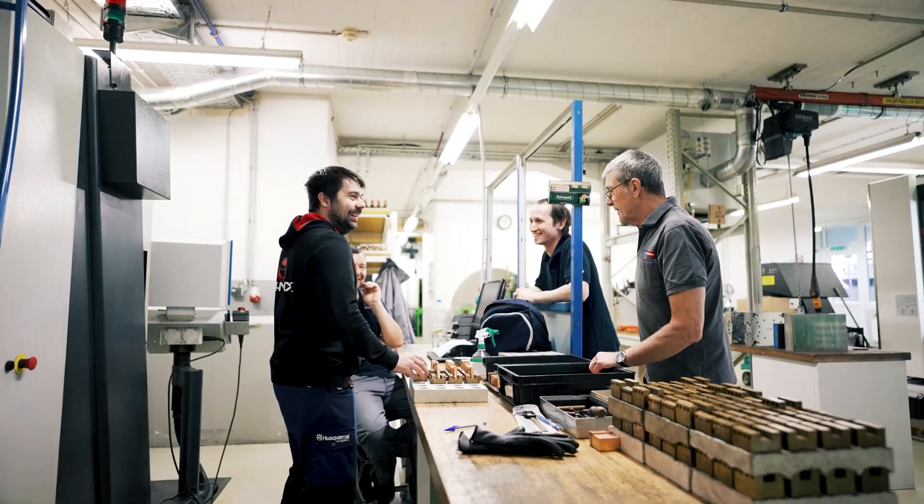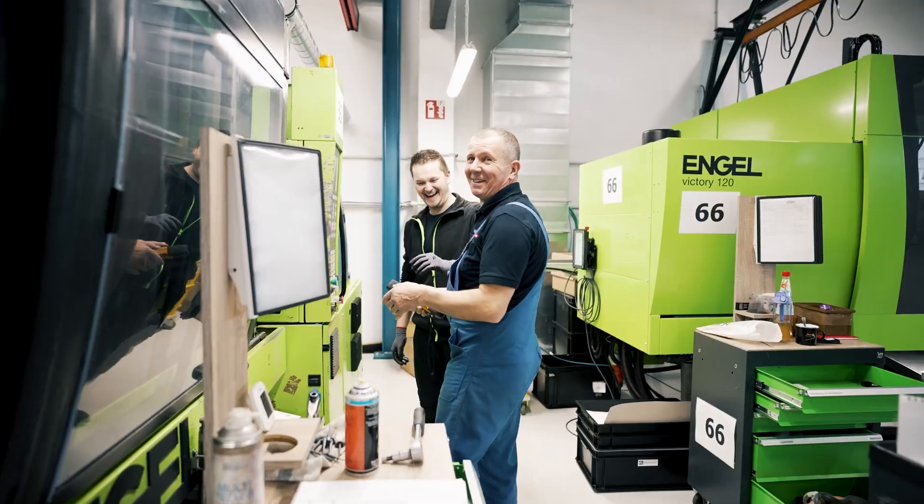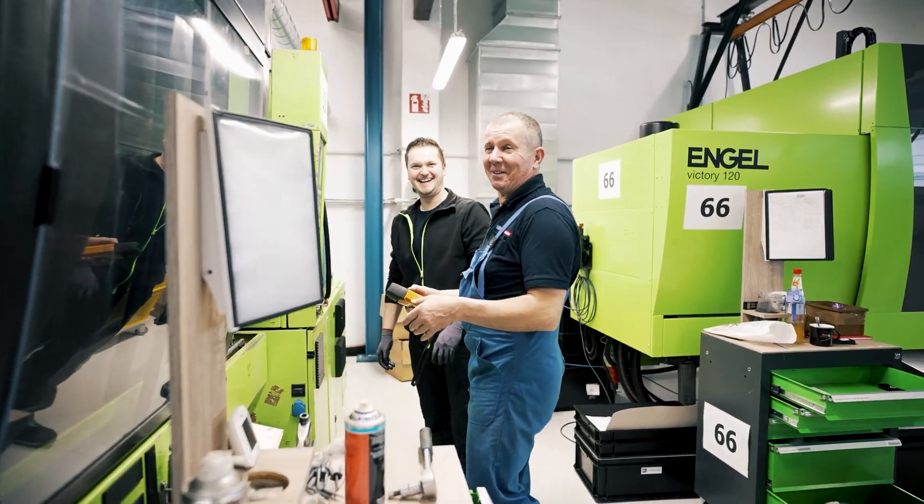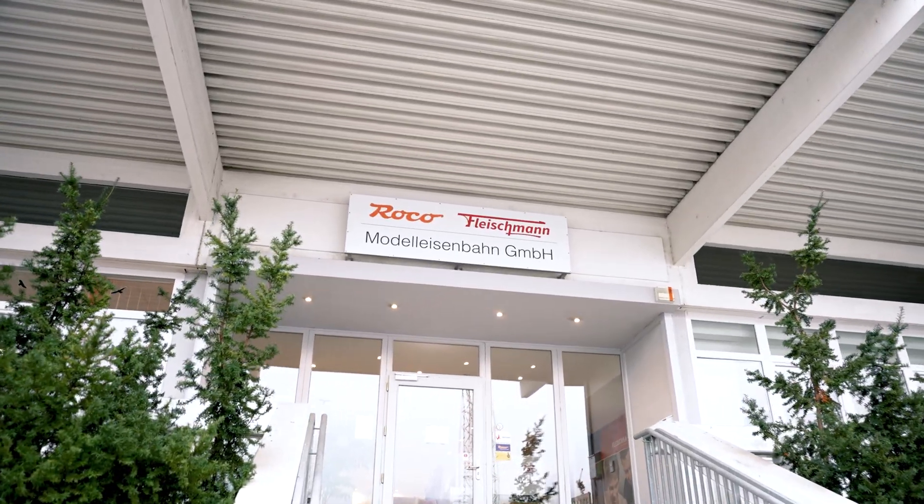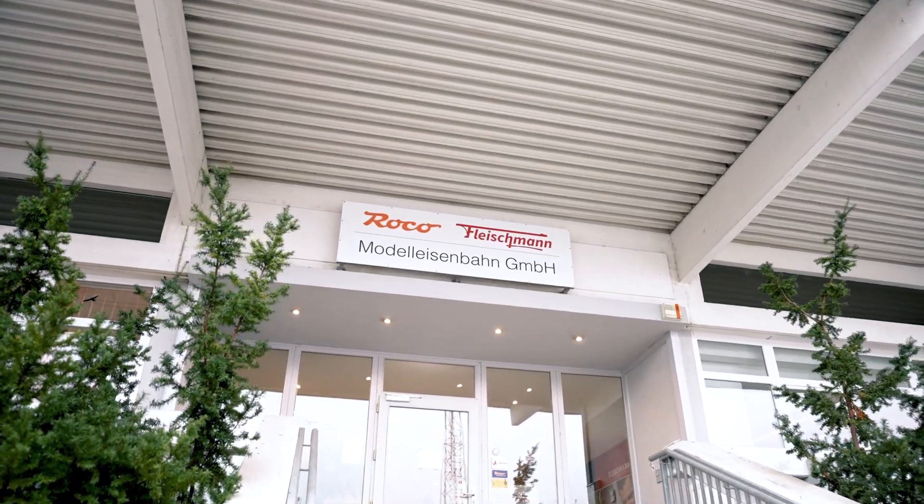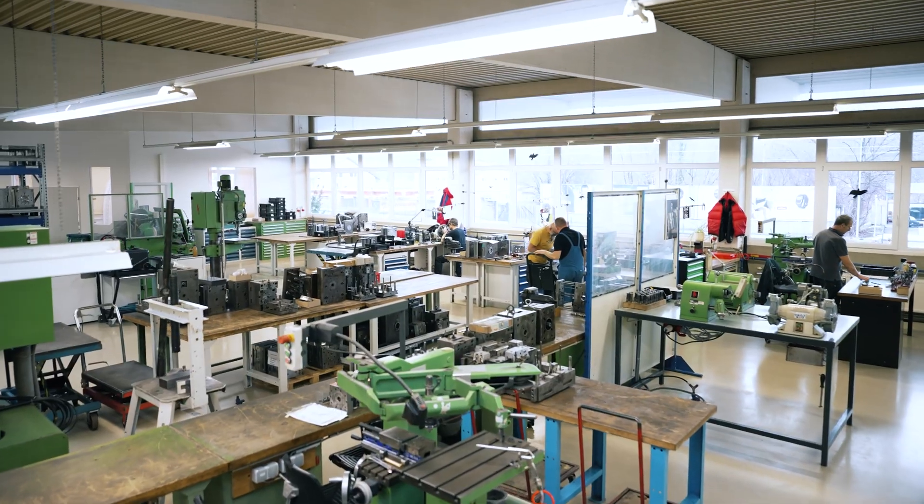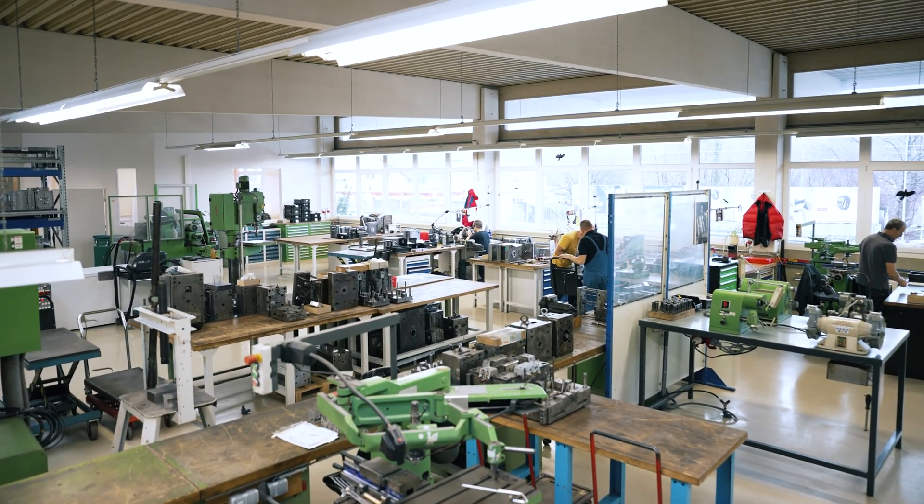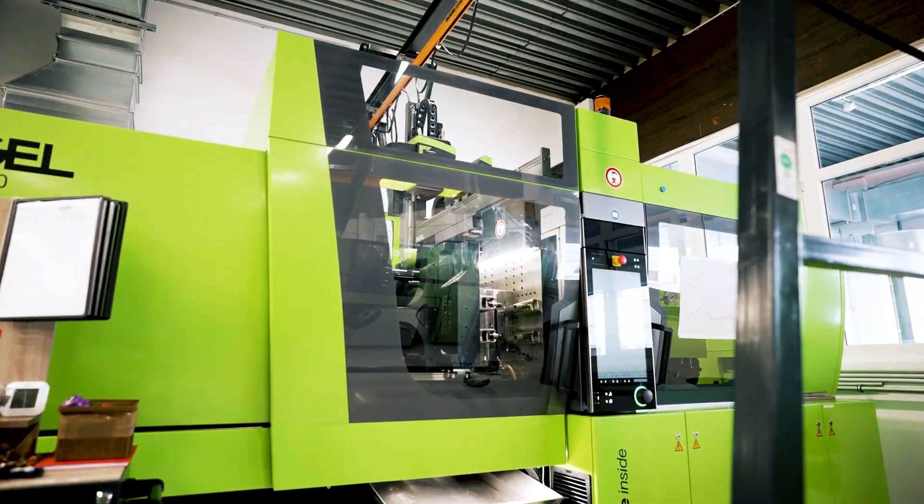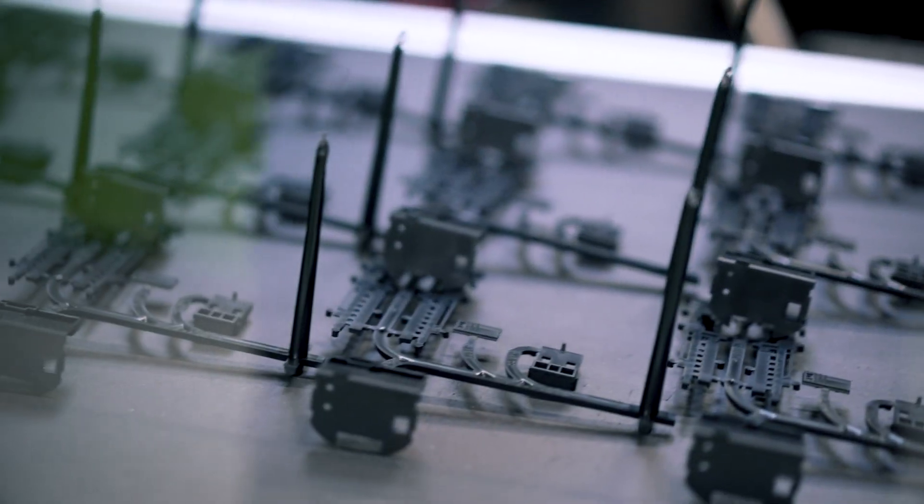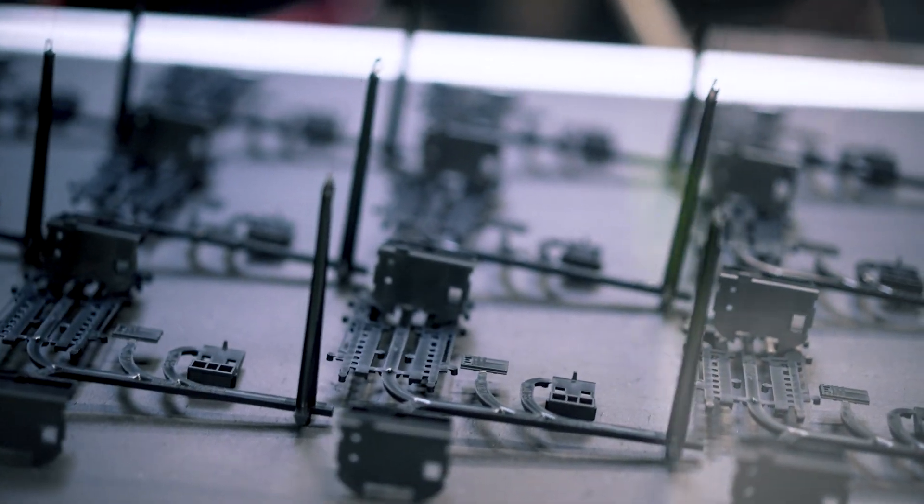Technology and passion are the two main factors motivating the employees at Model Eisenbahn Company. You can see the results from this combination at the production sites for the Roco and Fleischmann brands.